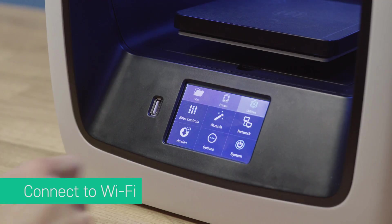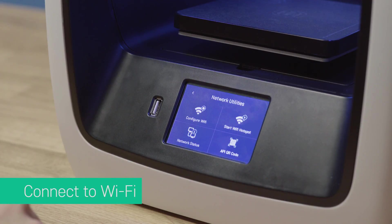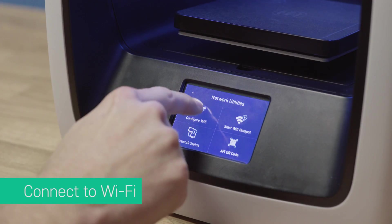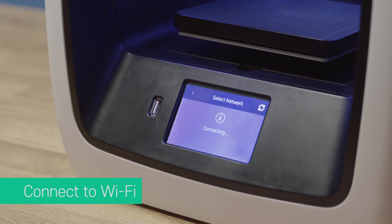The first step is to connect your C2 to Wi-Fi as well as your Chromebook to the same Wi-Fi network.